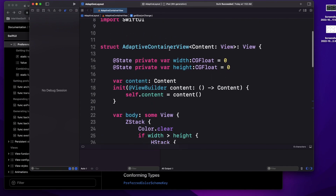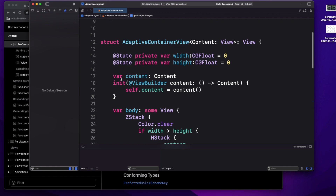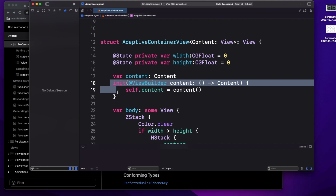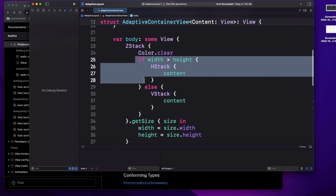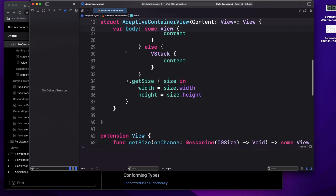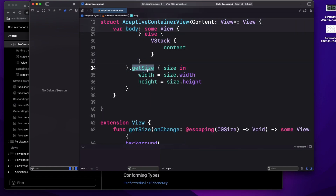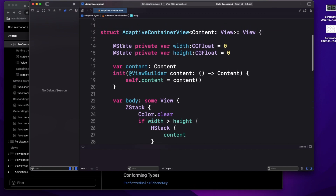Now if we come to this container view, it's more of a generic view which we can use for multiple views — it's not limited to one screen, it can be for multiple screens as well. Here I have used a ViewBuilder so I can pass my content — the content will be whatever view you want to draw. Inside the body, I'm comparing the width and height: I have two variables, width and height, and on this view I'm listening to the size change. Whenever there is a size change, I update my width and height variables, and since these are state-level properties, the view will refresh.